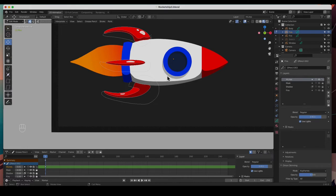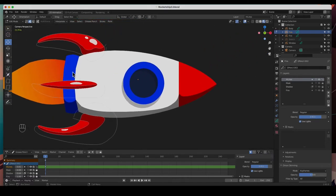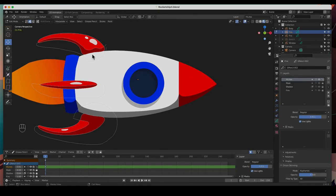I'm going to do the same thing for the body and the highlight on the window. It's a lot of the same process: create a new layer, create a new material, draw the shape, edit it, and adjust the opacity.